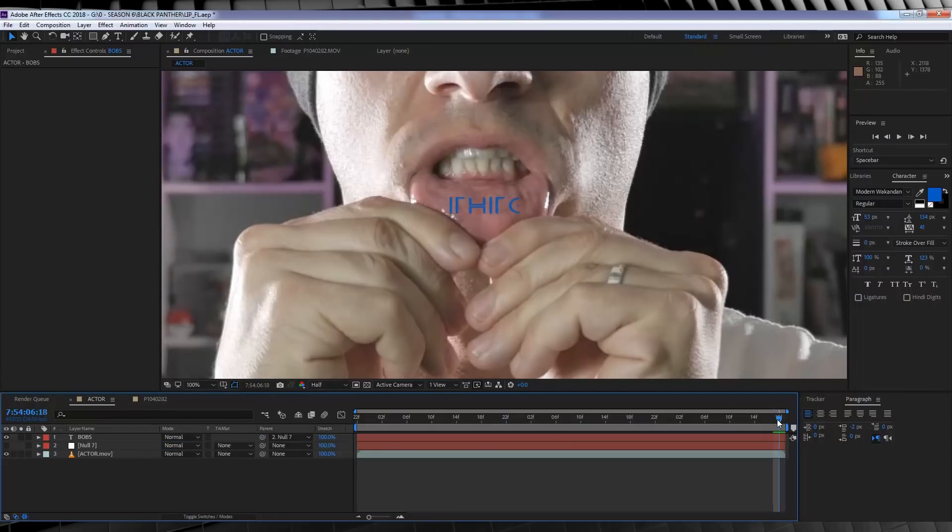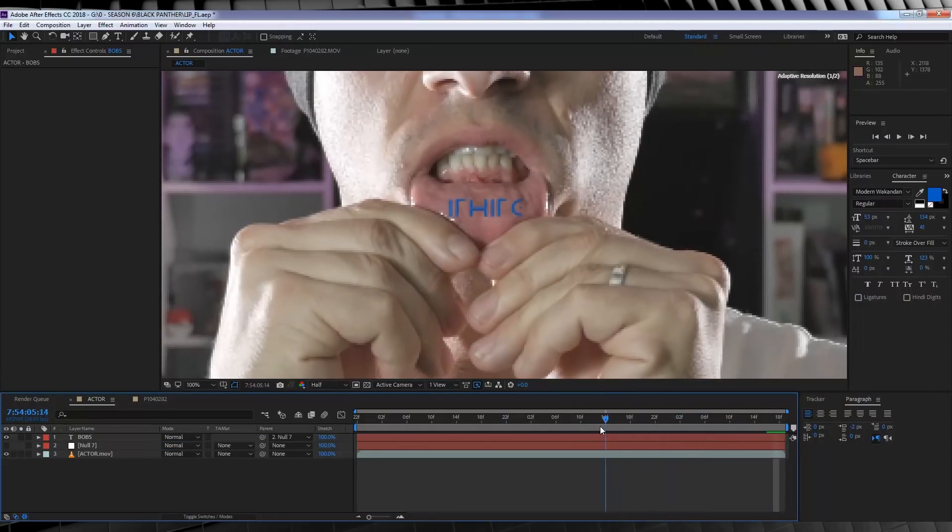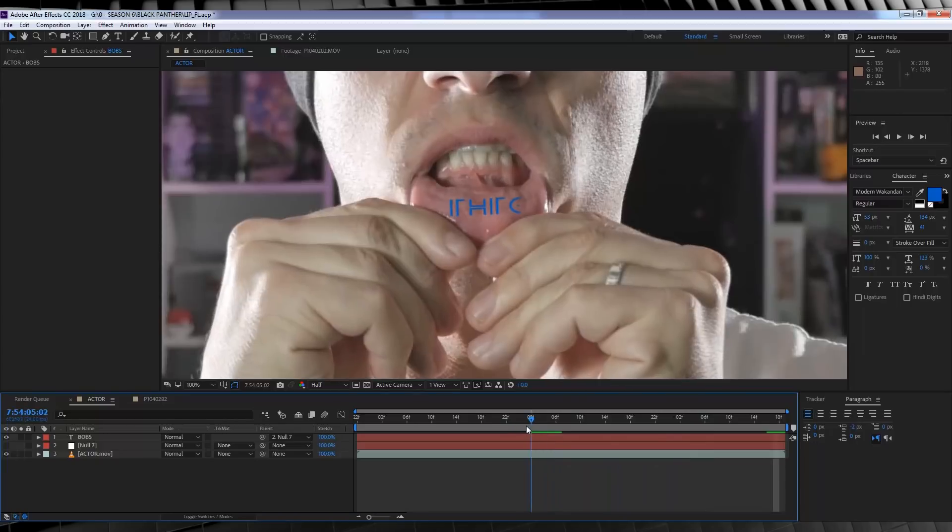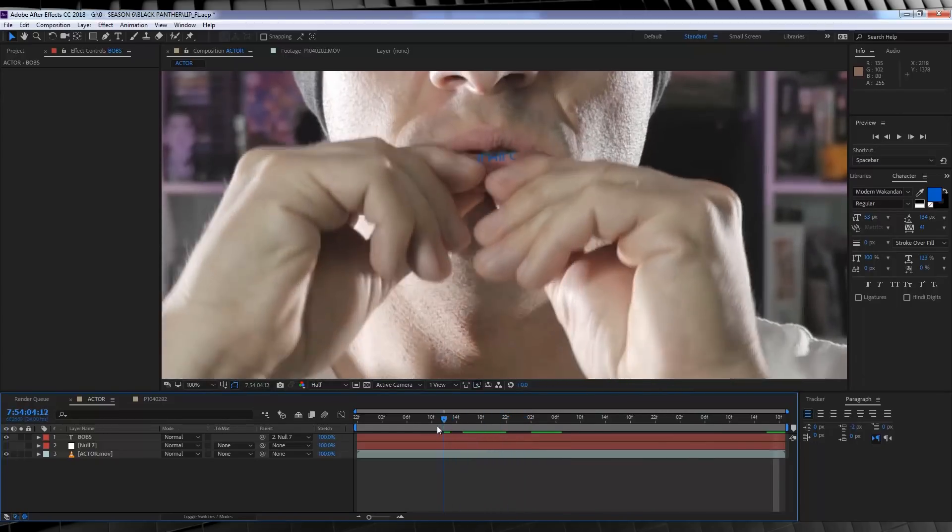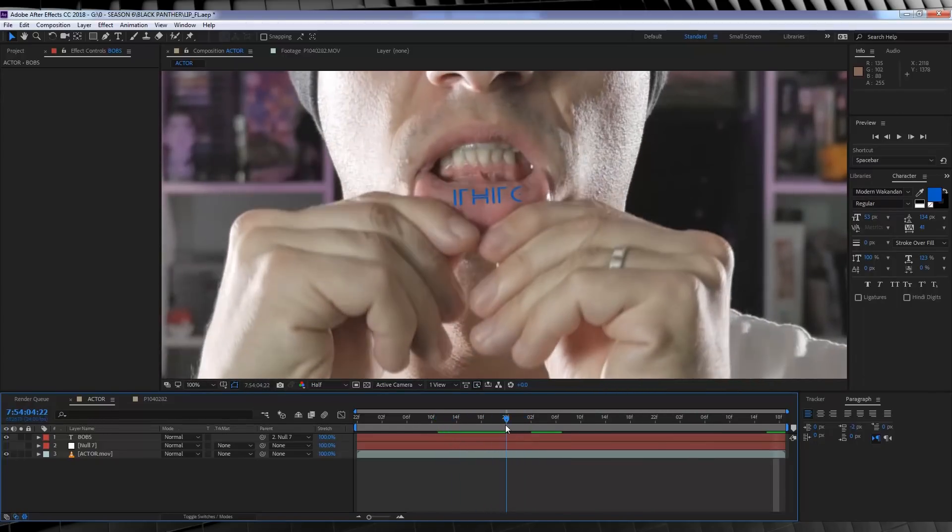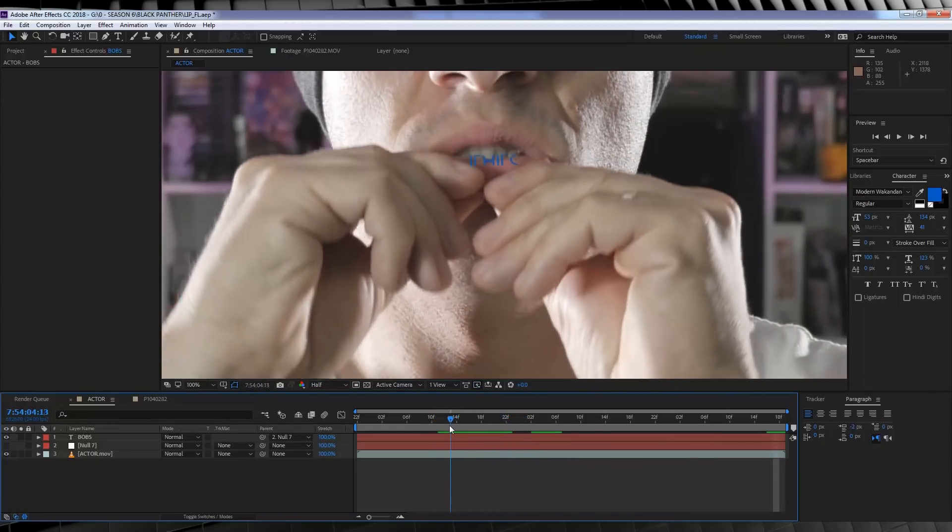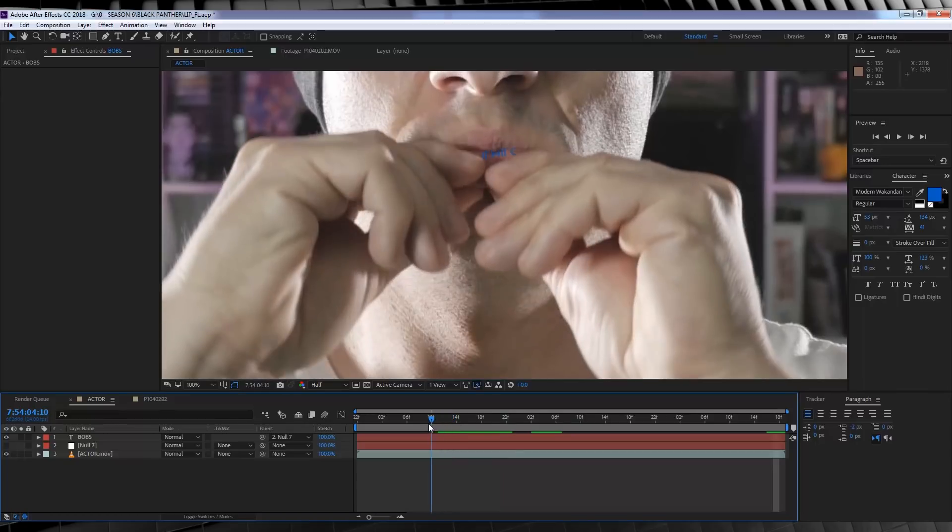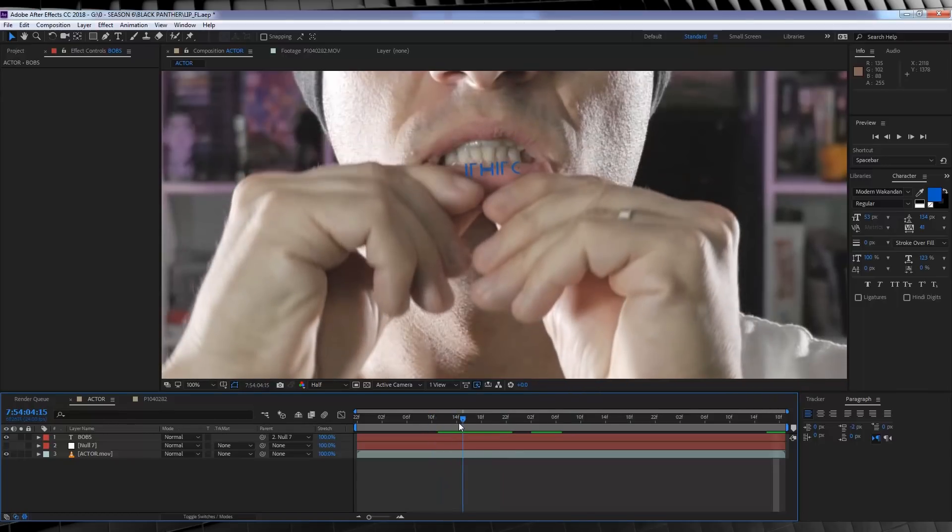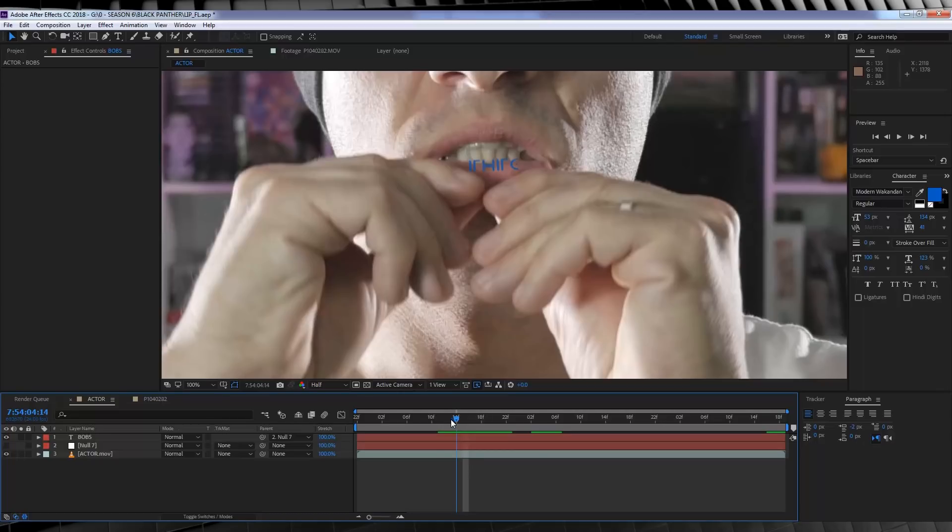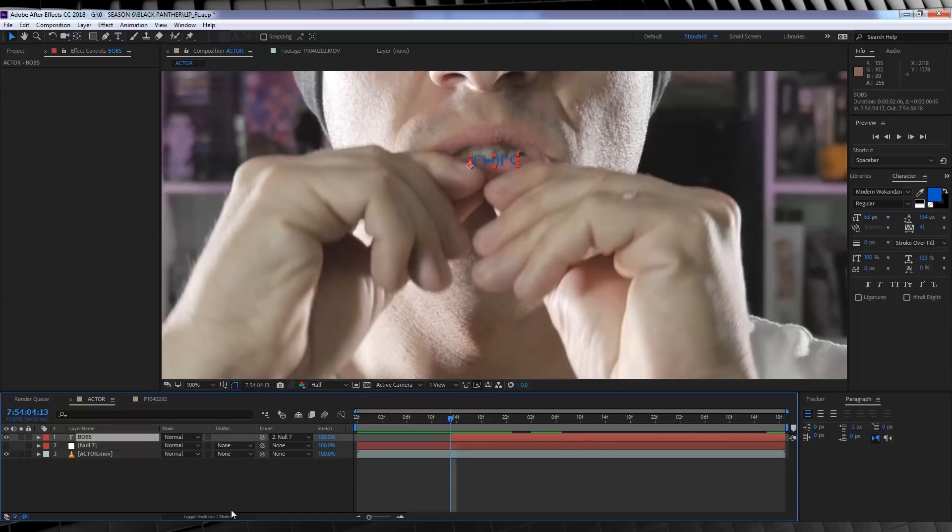But we have a problem. Sure, the text is tracked to the lip, but it doesn't rotate down properly when we pull down our lip. It kind of just sits there and looks like poo. So let's fix that, shall we? Let's scrub along the timeline to the point where our track starts to work, right here, and then we're going to trim our text layer to start here.